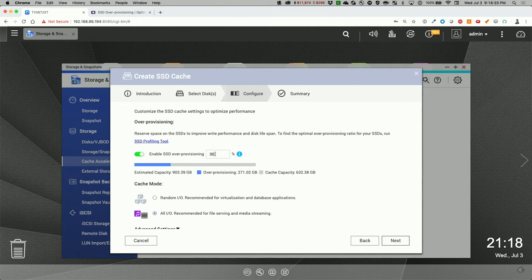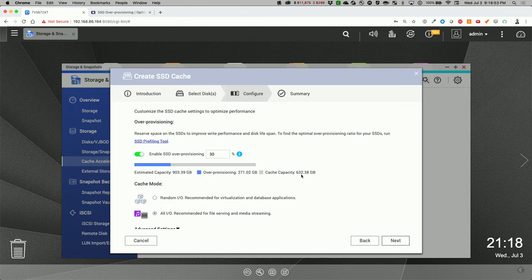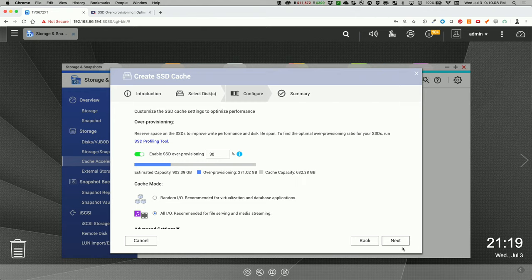And 30% would be pretty good. And with the over-provisioning, the actual cache capacity is 632 gigabytes. Now, I don't think I'll be transferring that large of files. You know, most of my videos are about 4 to 10 gigabytes in size. So, with the over-provisioning, I'm fine with this capacity.